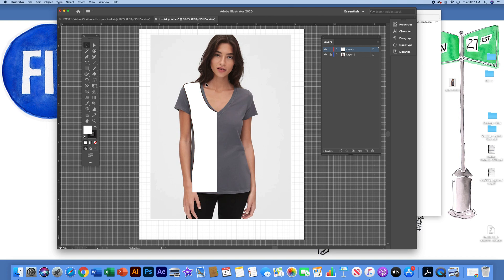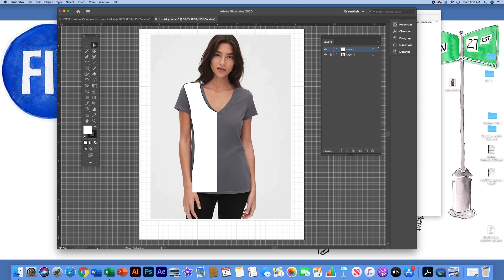Now if you remember when I made this top point here, it's a little left of where this actual line follows. So with the direct selection tool, I can actually go in on that anchor point, left click and drag, and adjust it and bring it over just a little bit.